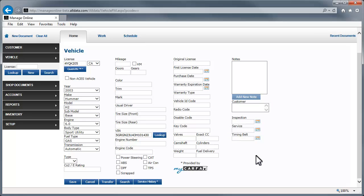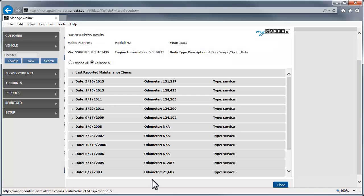First, with the vehicle selected on the vehicle page, simply click Service History. Here, we have all of the reported data for this Hummer. It is arranged in date order from latest to earliest.